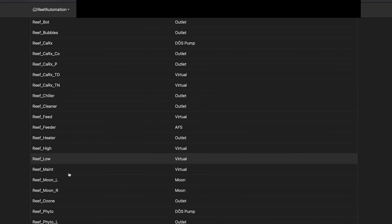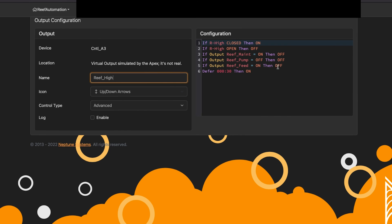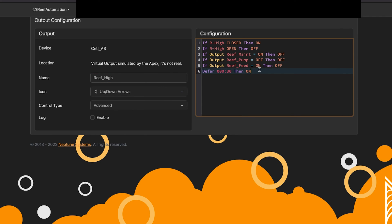It's a virtual outlet. We'll go to reef high, and you'll see I have a number of things in there — it's going to defer it an extra 30 seconds. So it's actually going to defer the reef high alert a full minute total. I've also been able to disable it based on different conditions — so if my maintenance is on or my pump is off, for example, it will disable this particular alert and only this particular alert.